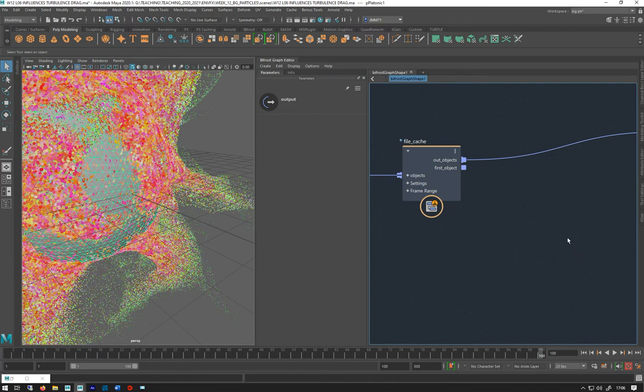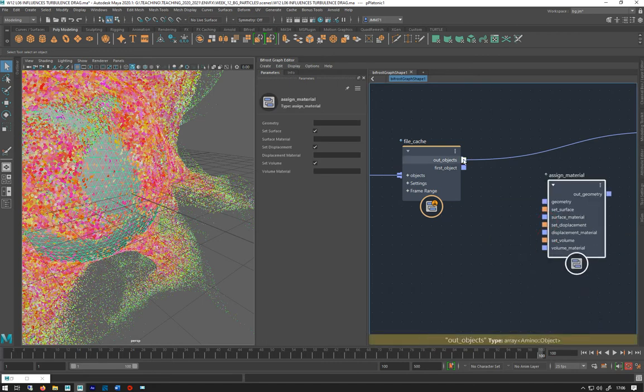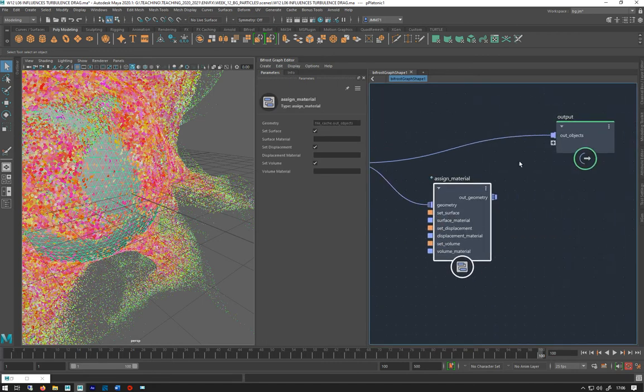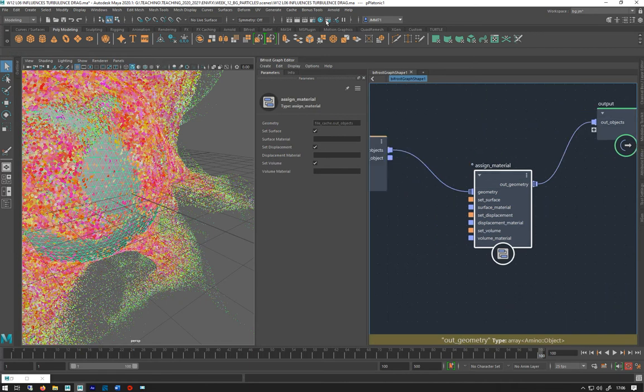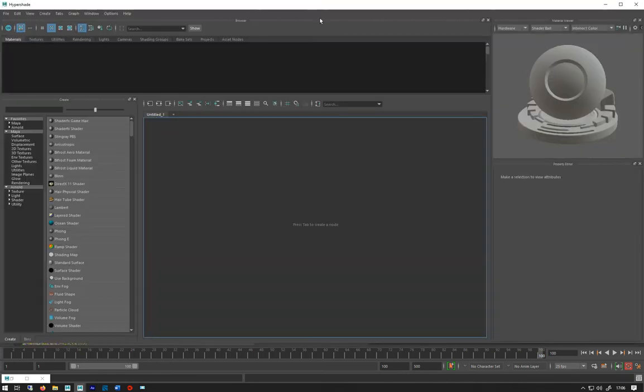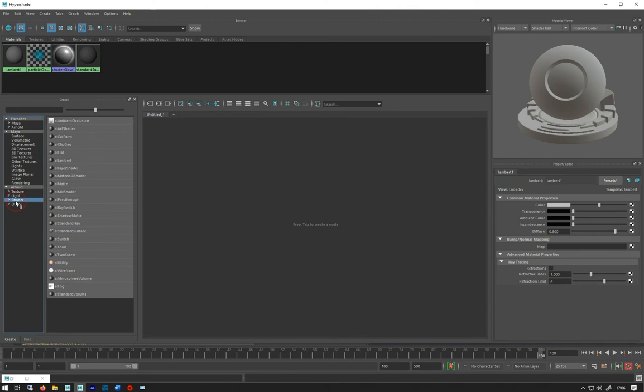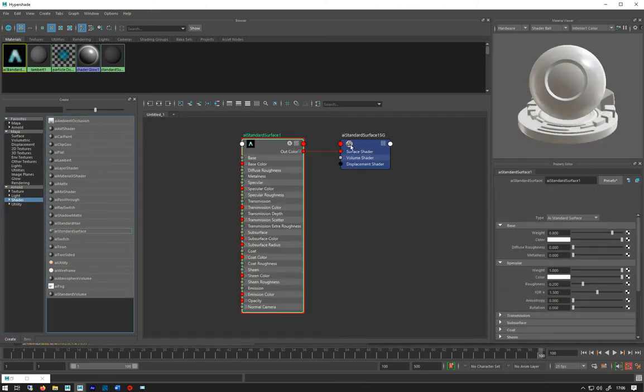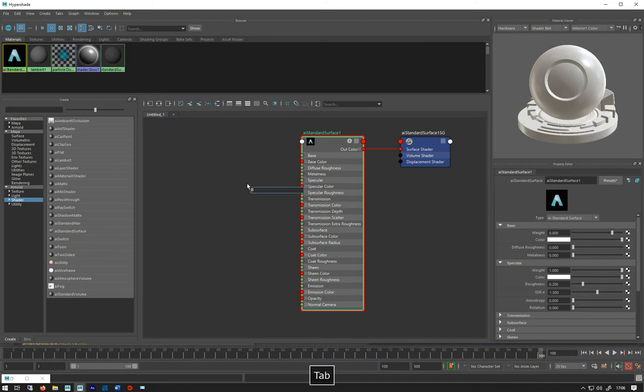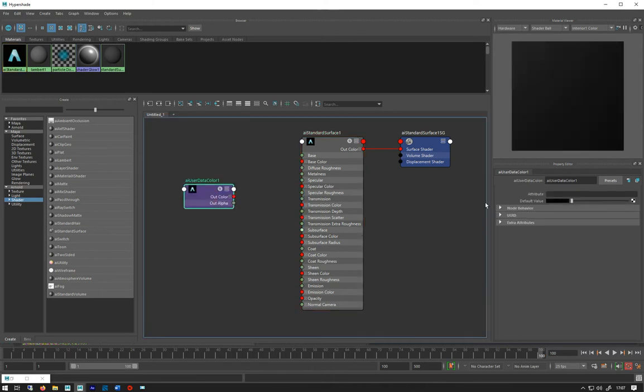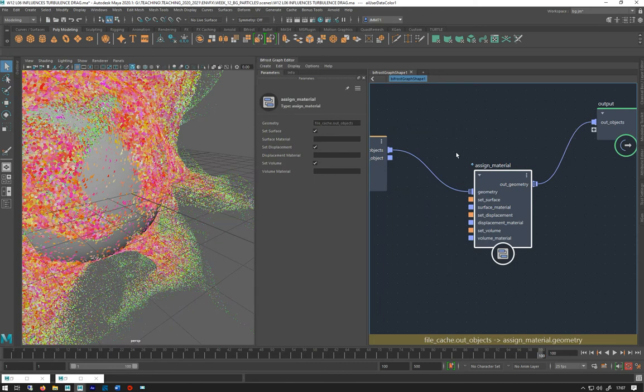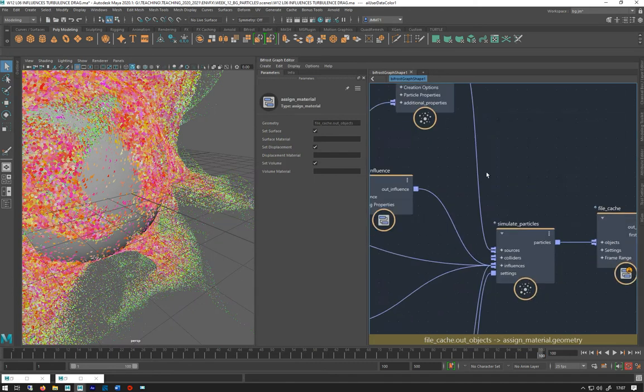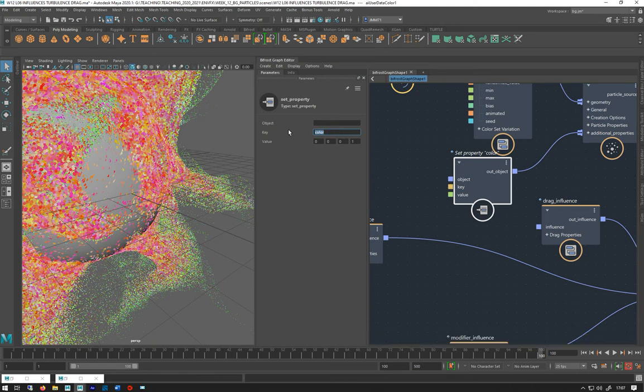I want to assign a material, so let's do assign material and plug in the geometry. We want to make an AI standard surface and I'm going to make a user data color to grab hold of that color that we've been making.